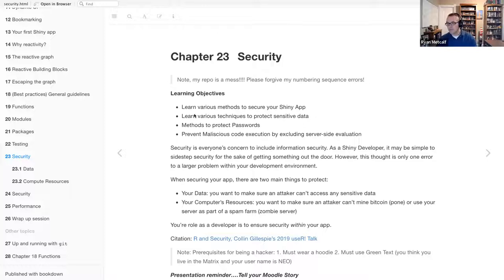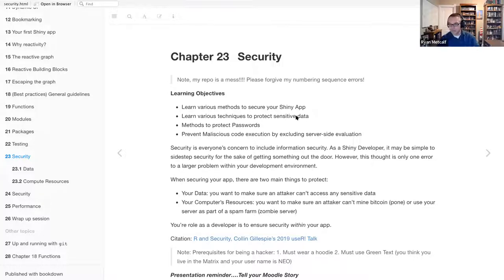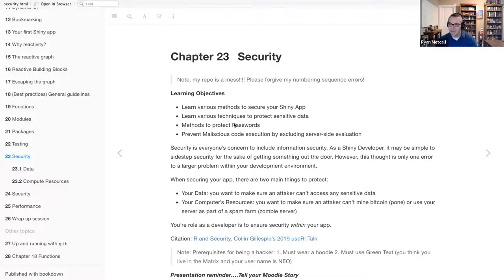What it implies is that there are server-side and client-side vulnerabilities that we want to protect from. We want to learn the various techniques to protect sensitive data — namely your CSV file, the database you're accessing, or any variables related to sensitive media. Methods to protect your passwords: a lot of users by default will automatically post usernames and passwords in their source code, then version control it and make it publicly available. And then the last is: prevent malicious code execution by excluding server-side evaluation. This is really about four groups.